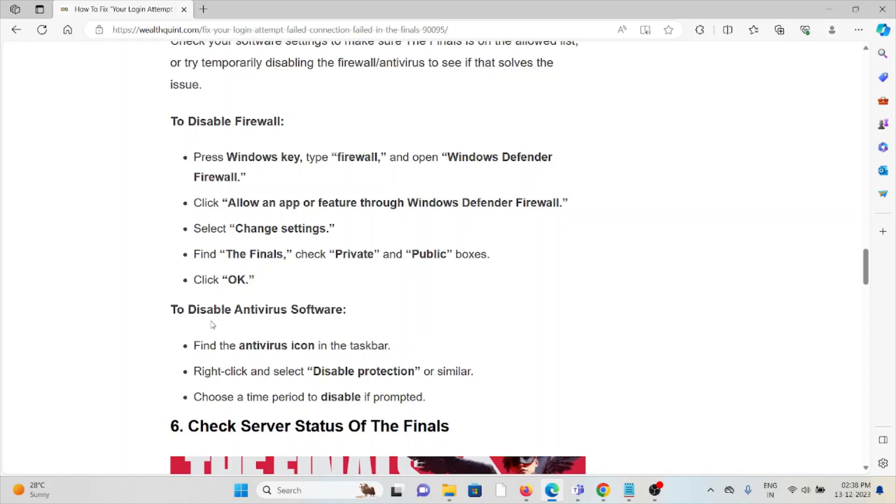If you whitelist the particular program, you won't face these kinds of issues. What you can do is open Windows Defender Firewall and allow an app or feature through Windows Defender Firewall. Select Settings, find The Finals, then check Private and Public boxes. Click OK.